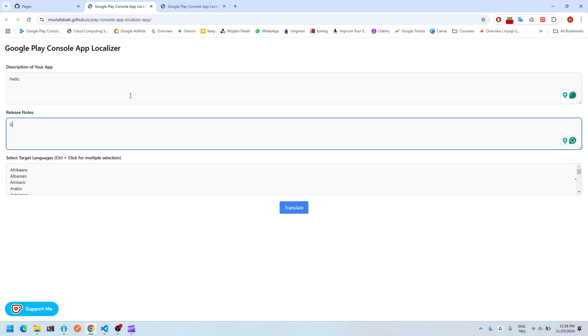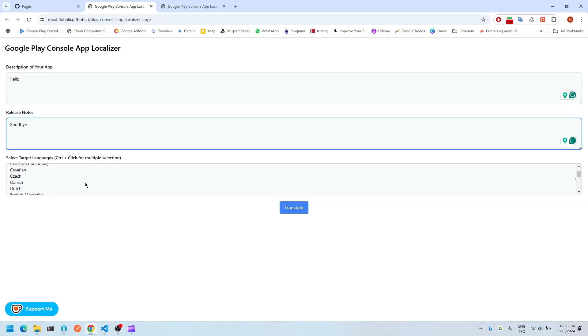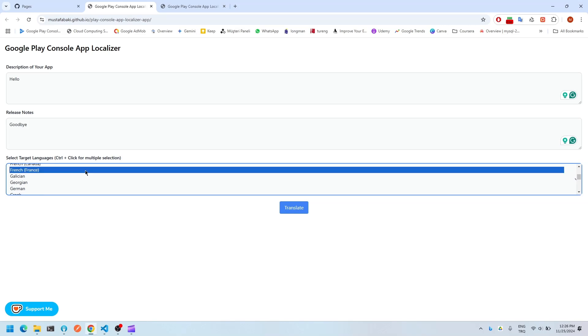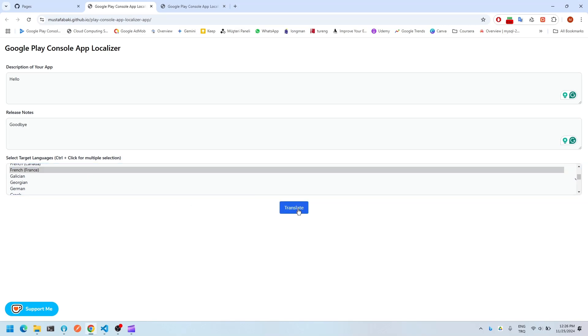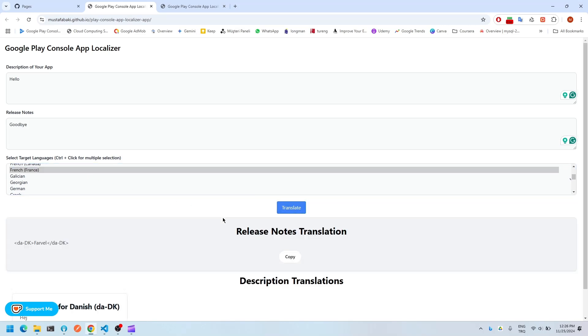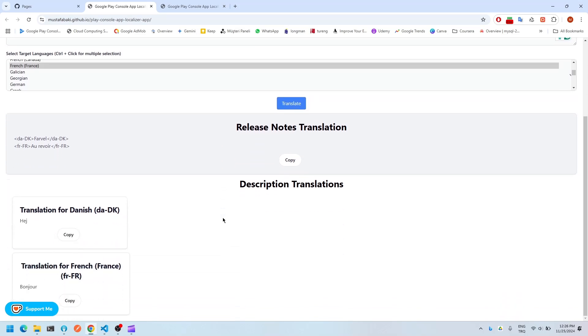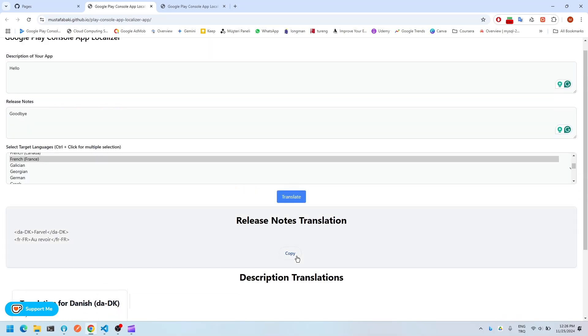Let me just test it with Spanish and French. Translate. Yeah, it's working as expected.